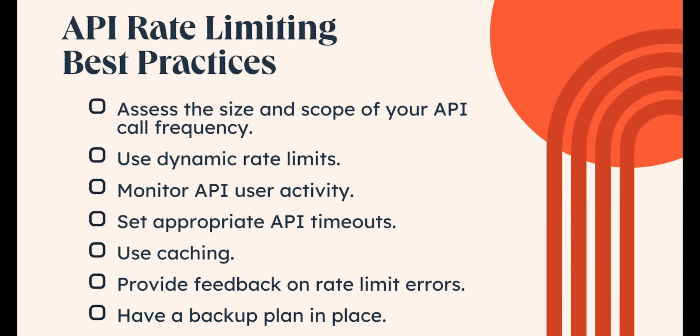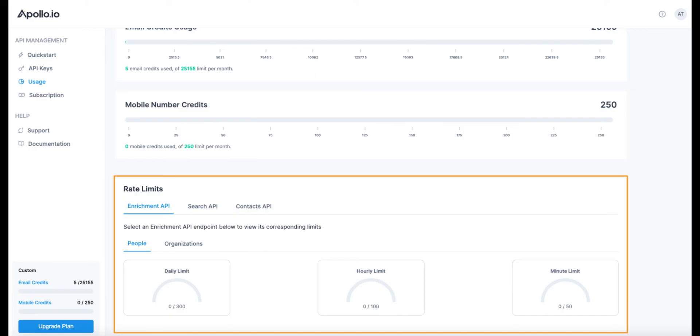Consider rate limits. Apollo Group TV may have rate limits in place to prevent excessive use of their API. Check if you're exceeding these limits, as it could also trigger a 400 error.